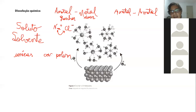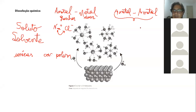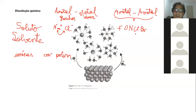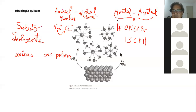Também temos moléculas não iônicas, que são de ligação ametal com ametal, que podem ter características polares. Vai depender do tipo da ligação química covalente entre elas. Lembrando da faixa de eletronegatividade: quem tem maior capacidade de captar elétron, com a eletronegatividade muito grande, é o flúor. E o que tem menor eletronegatividade é o hidrogênio.